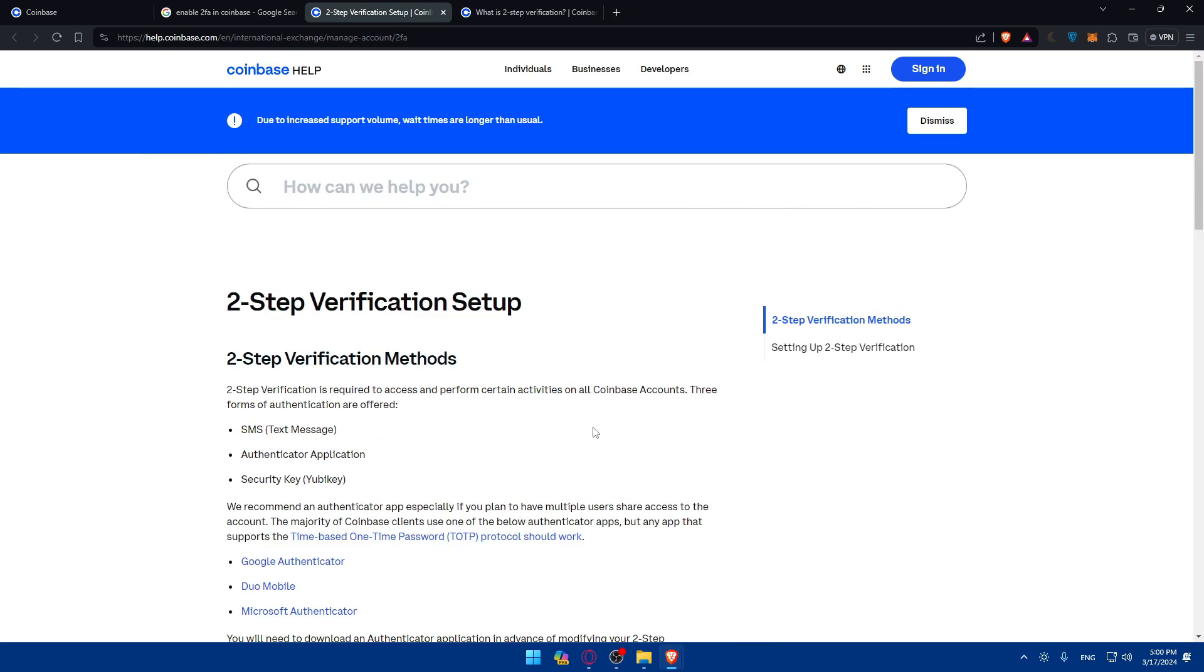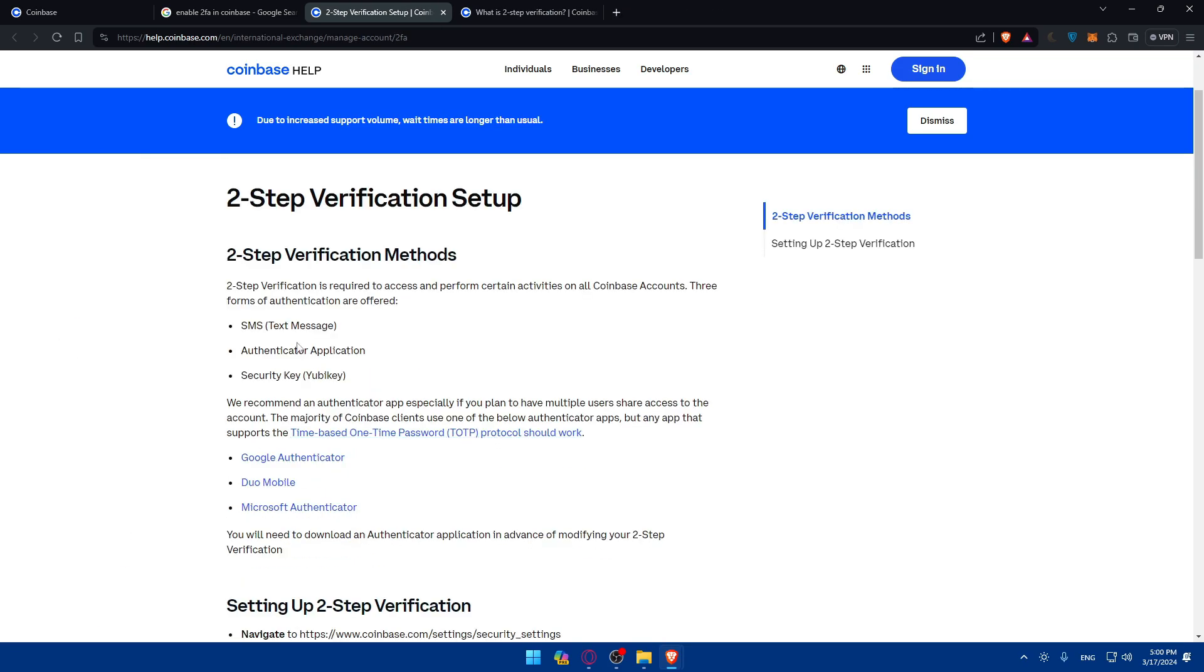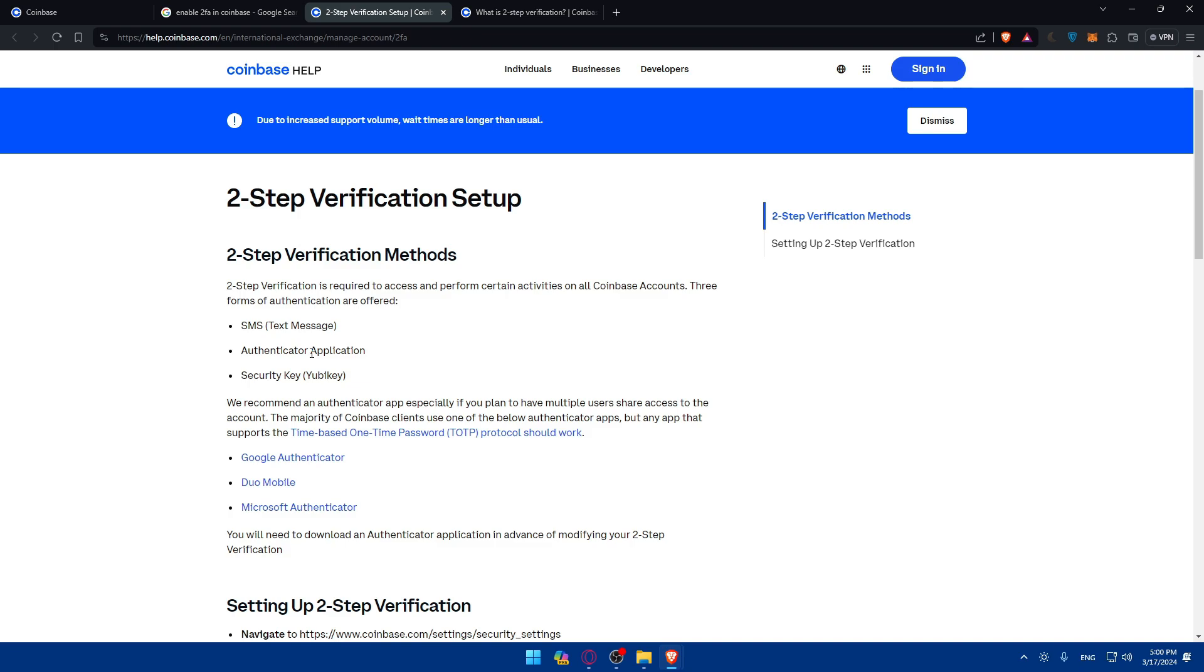This is for this two-step verification. Of course, setup for the first time, or this was for upgrade as an example. Let's go through the setup. As you can see, there are three methods: SMS, authenticator application, or security key. It's basically two methods, but you can choose the option that suits you. Normally the recommended one is the authenticator apps.